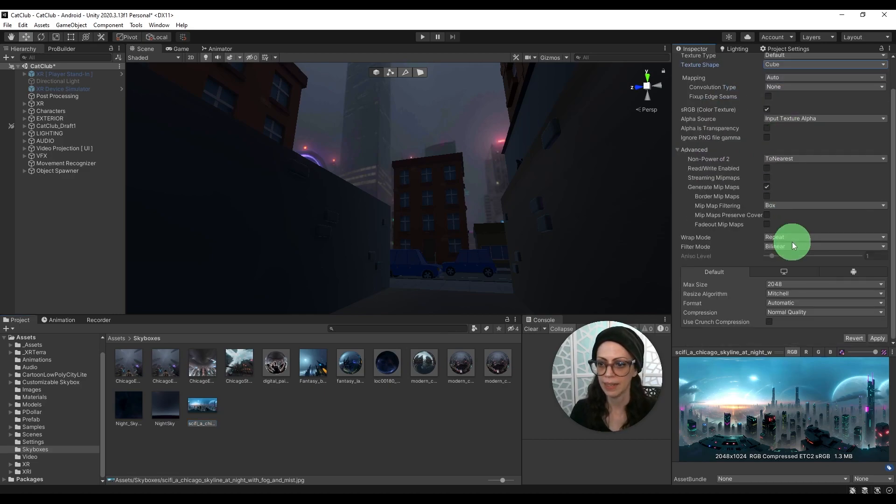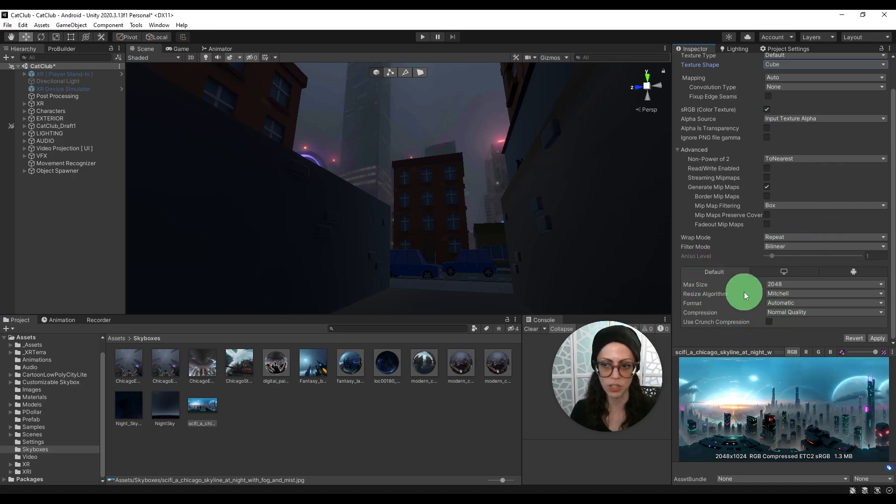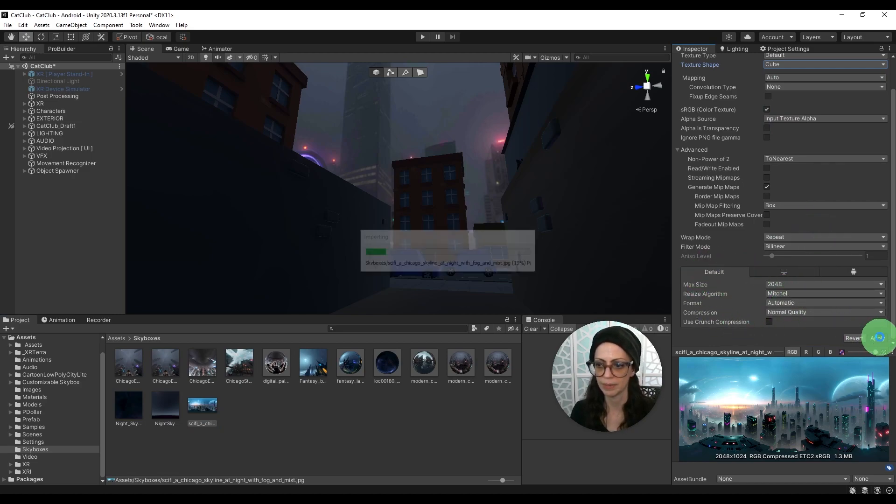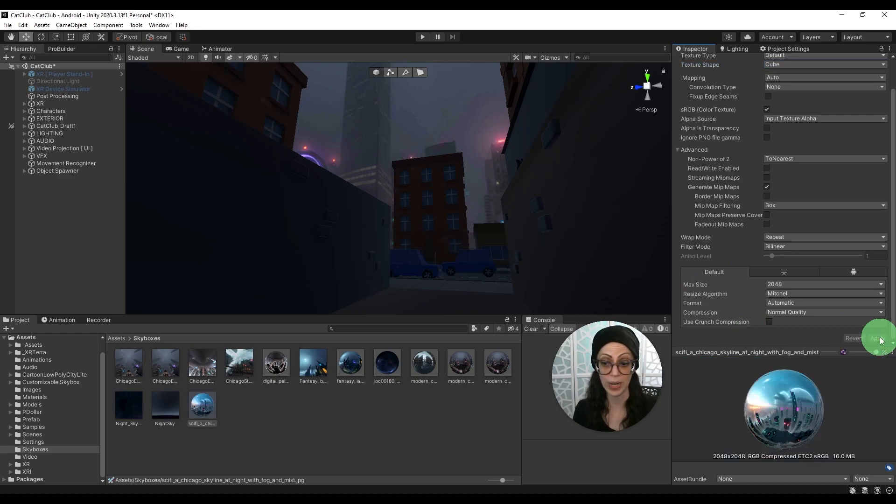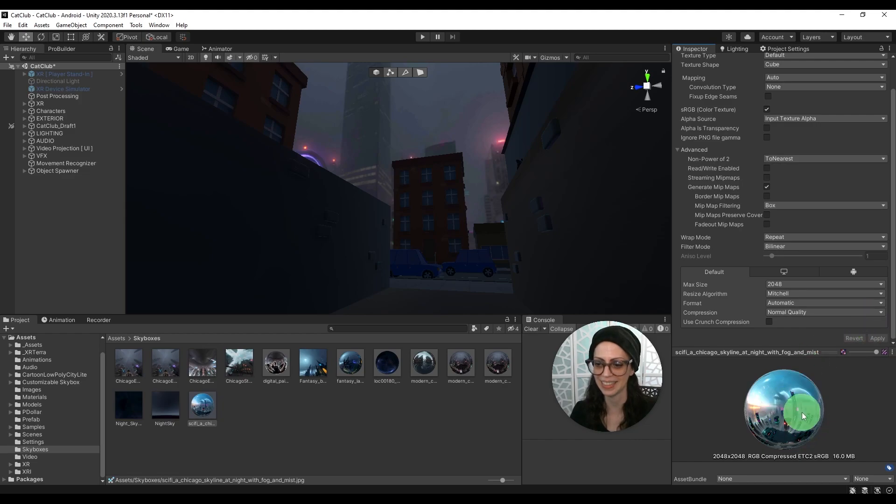And then at the bottom don't worry about anything else because we can always change these settings later. You're going to press apply. Great. There's the cube that we need. That looks really cool.